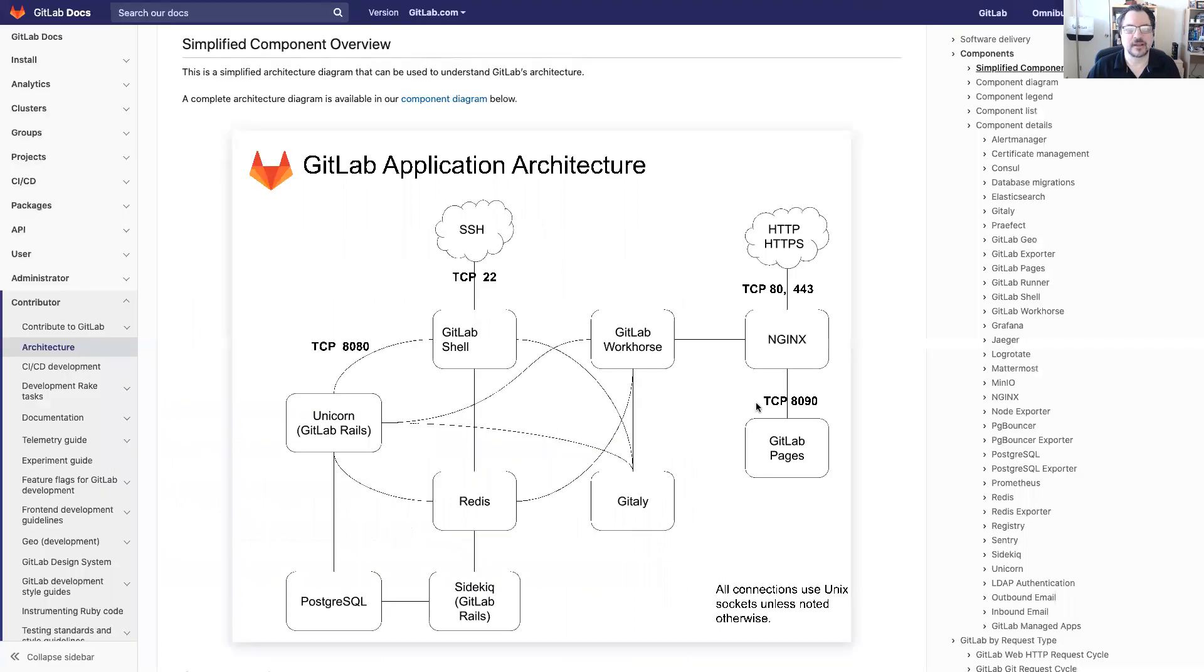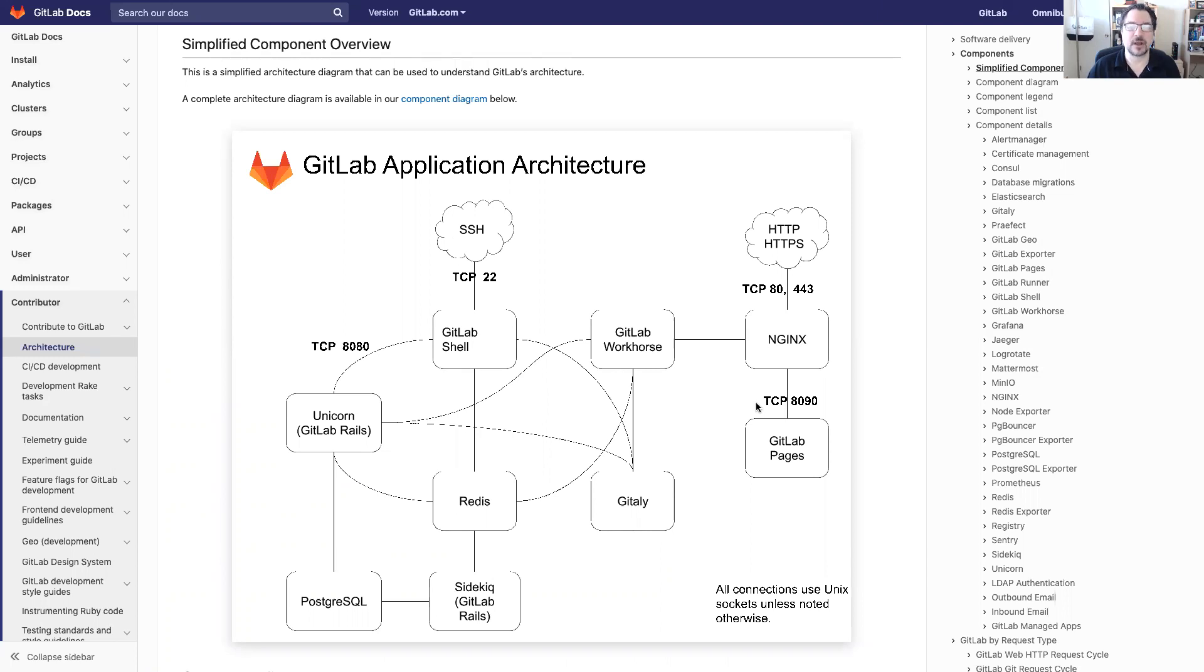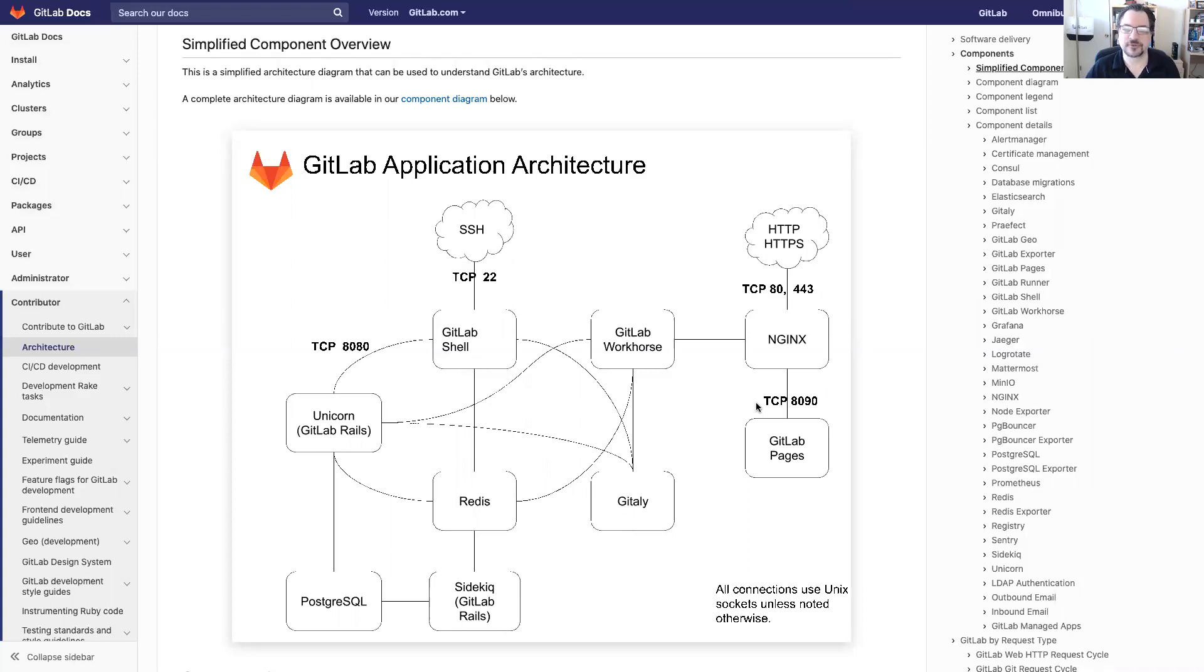Let's start with a simplified component overview. This is basically what the GitLab server application architecture looks like. It has eight or nine components and it's good to review this with the customer so they get a general overview of what's going on.